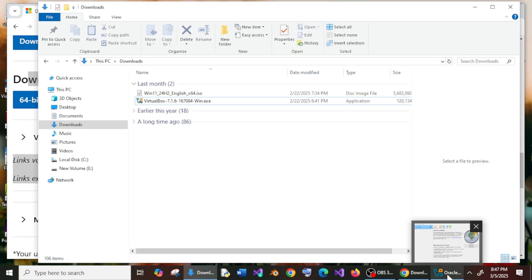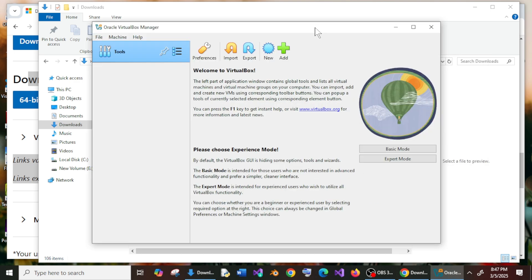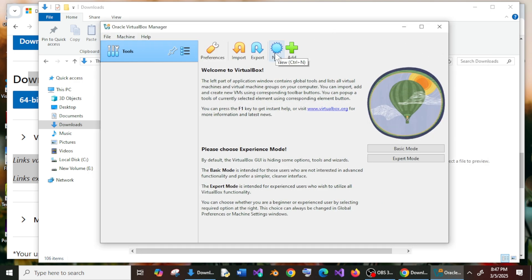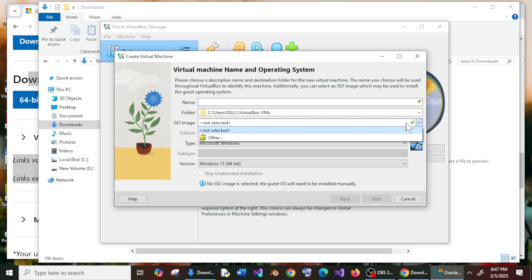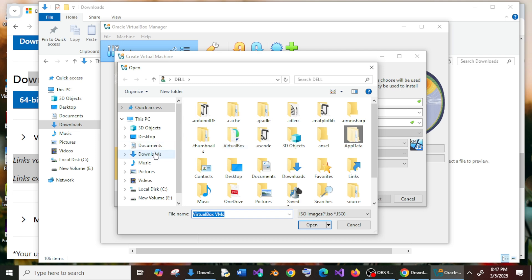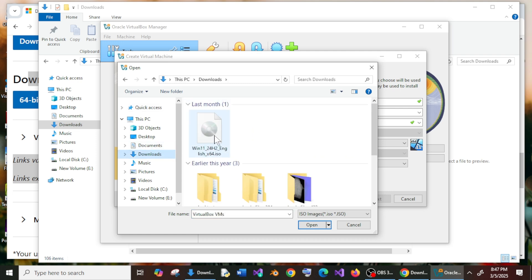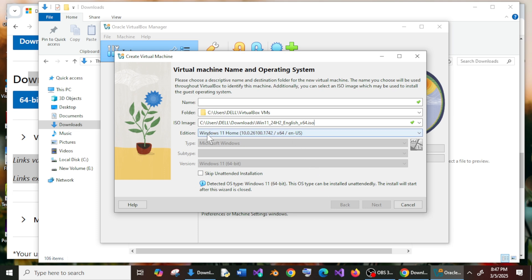Now go to VirtualBox. Here you'll have the New option — select that. Select the ISO image by clicking here, go to Other, navigate to Downloads, and select the Windows 11 ISO. Click Open. It will automatically configure the edition. You can name it 'Windows 11'. This is the folder where the OS will be saved; you can change it if you want. Click Next.